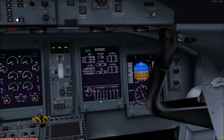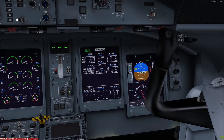System one also has a backup — it's an AC electrically driven standby hydraulic pump, and the master switch for it is located here on the main panel. It will operate automatically if there's a failure on engine number one, or if the flaps are selected to a setting greater than zero with the parking brake selected off.